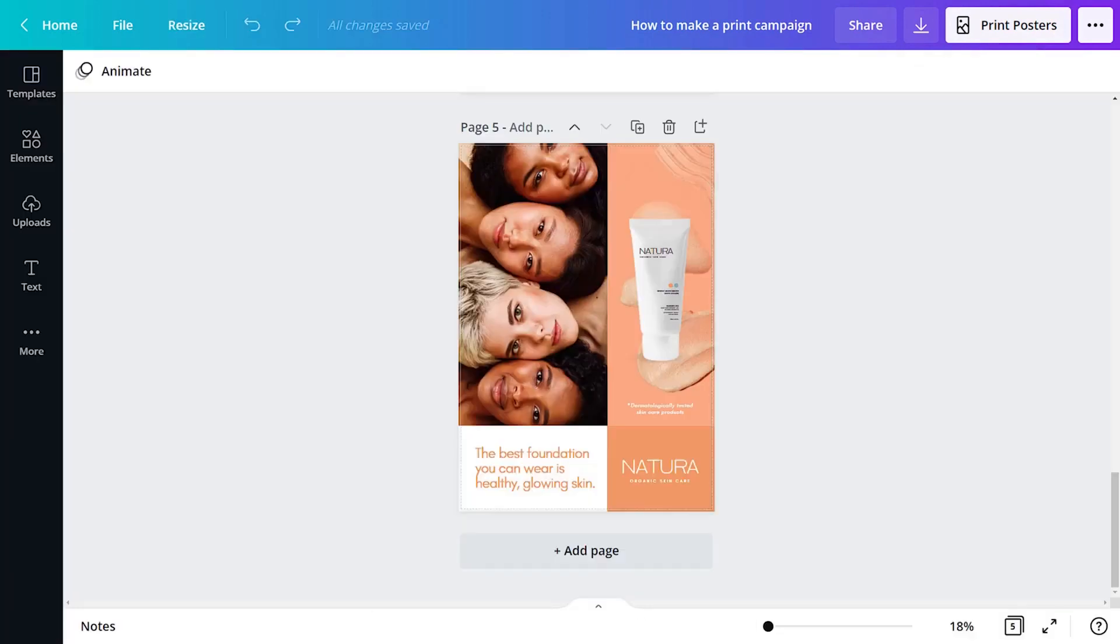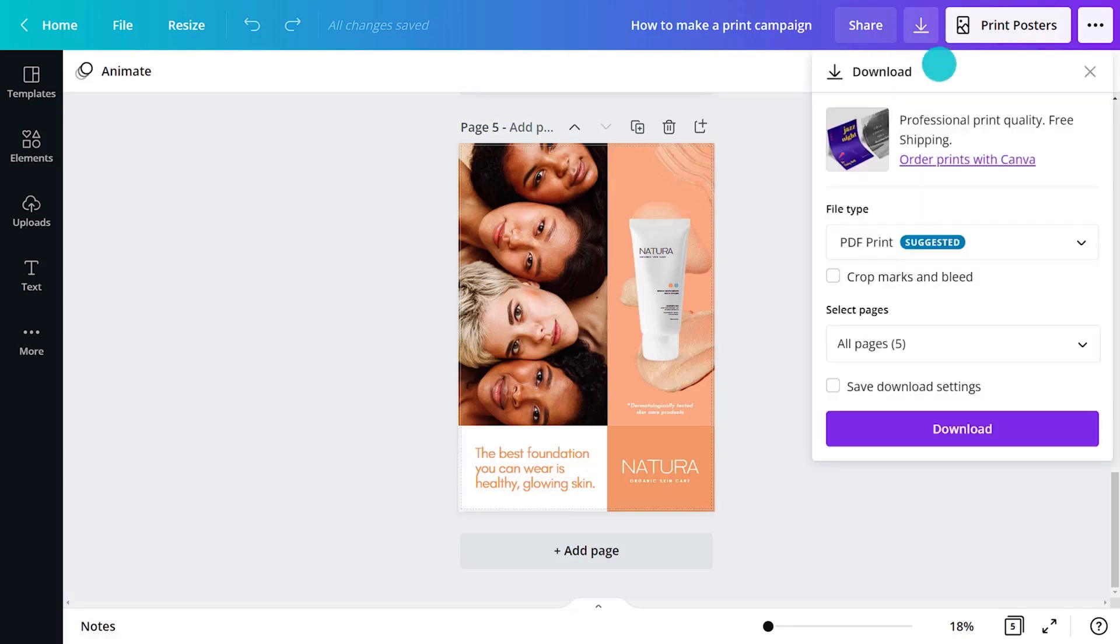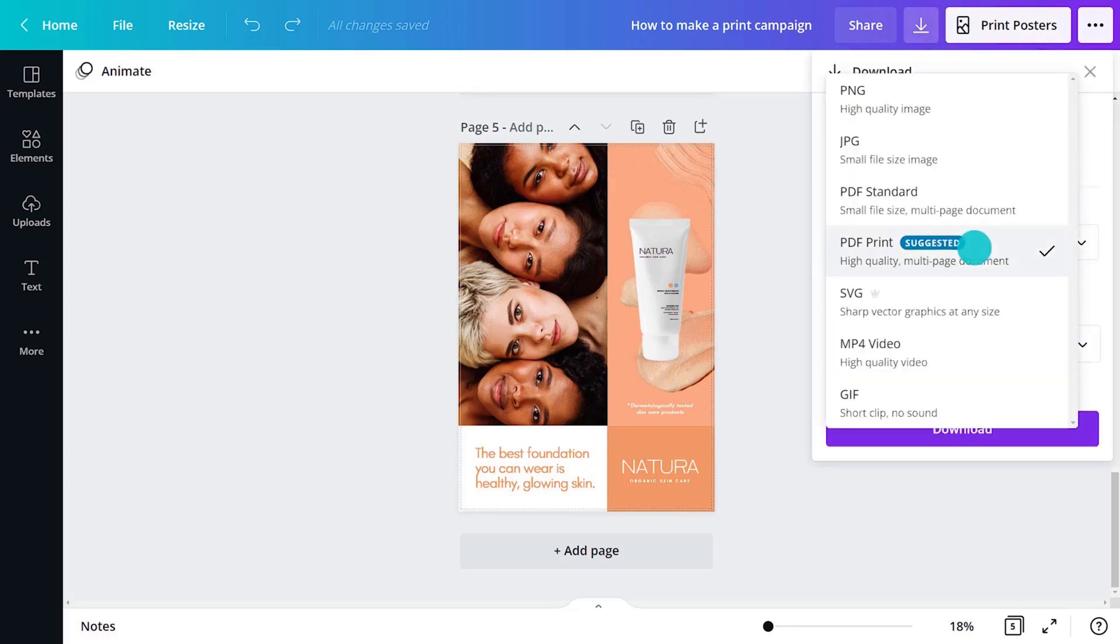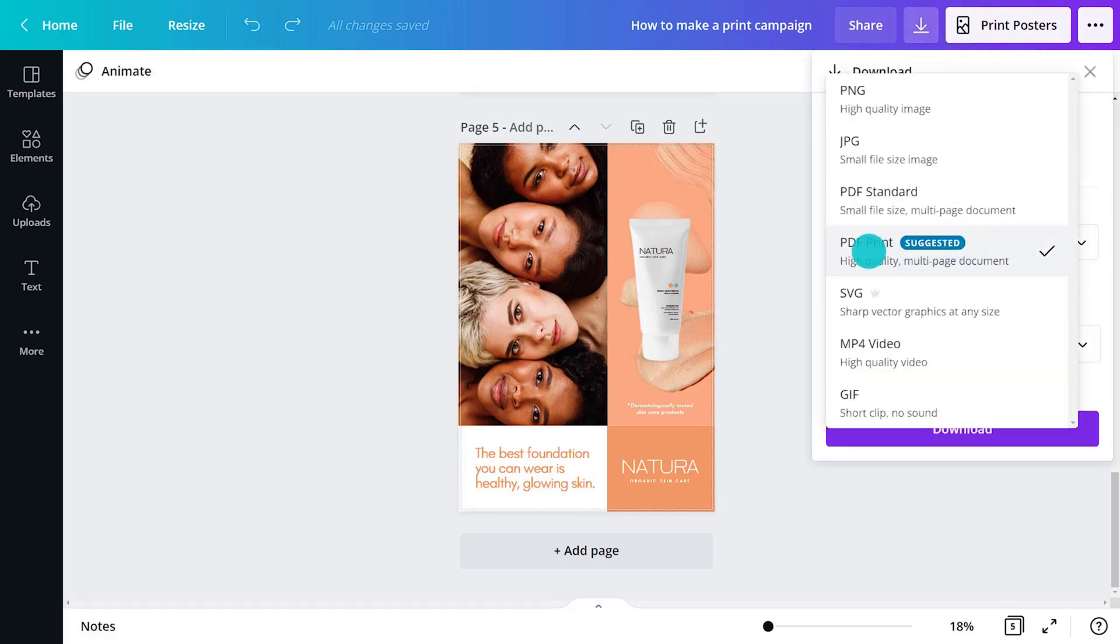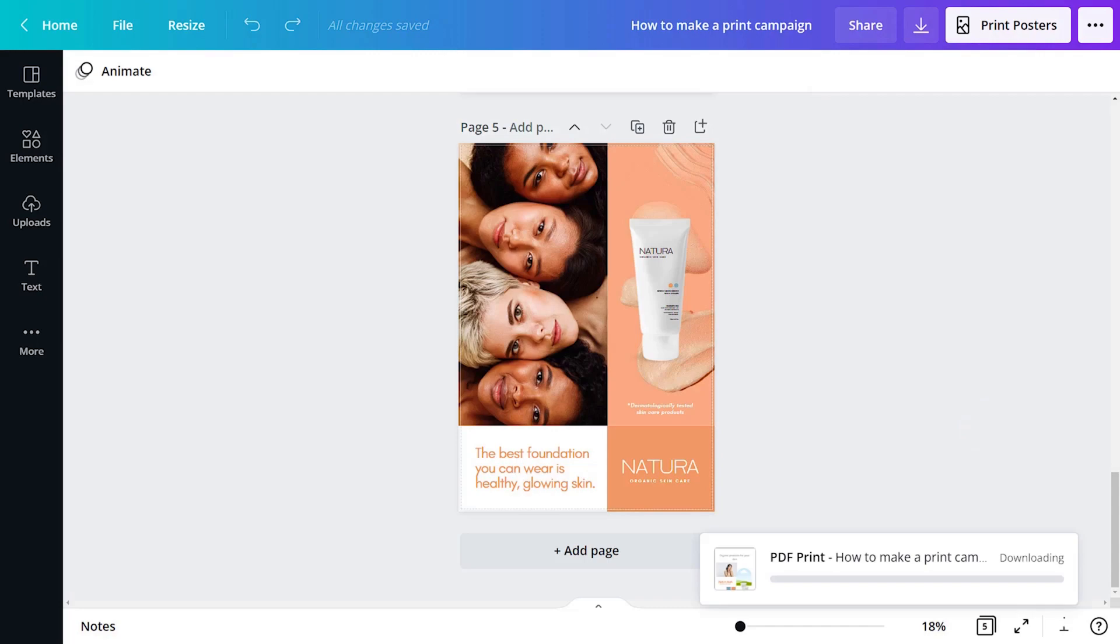Rather use an external printer? No problem. The best way is to download a PDF. On the file type drop down, select PDF print. If you need to, tick the crop marks and bleed checkbox and hit download.